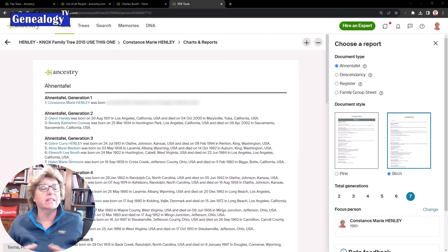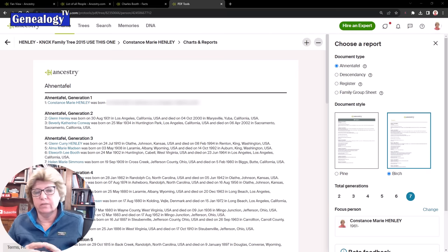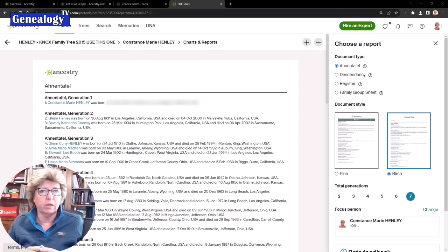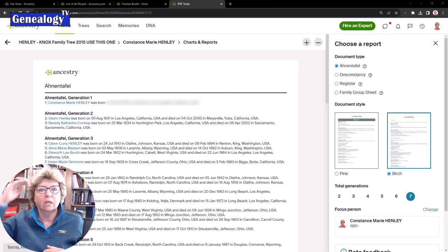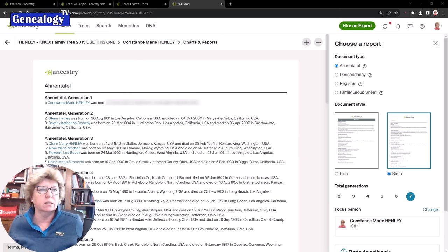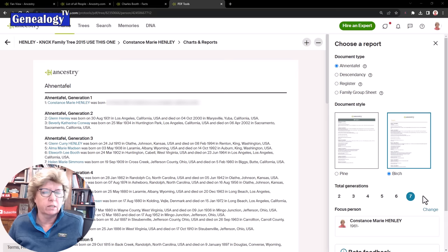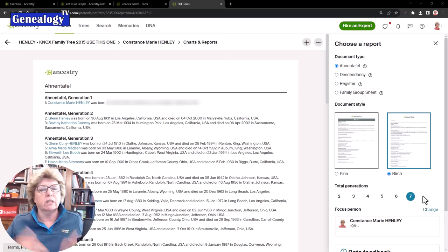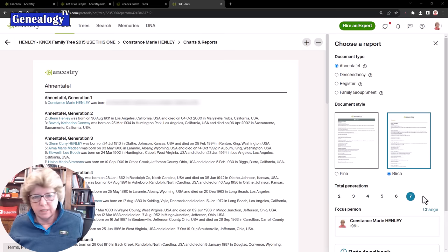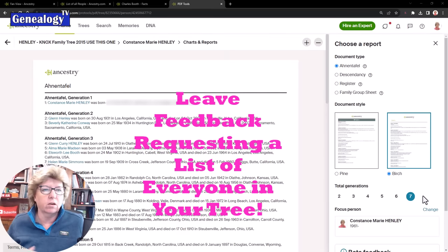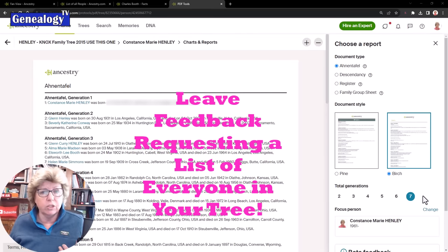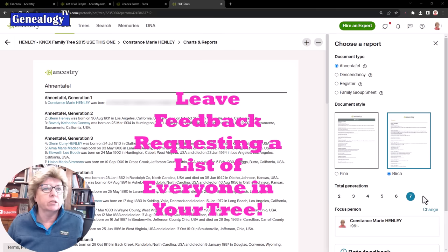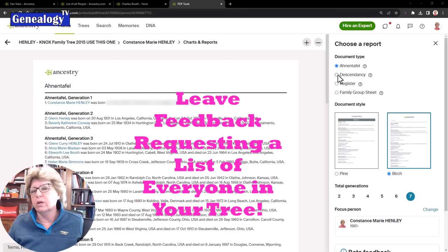One thing this report will not do is print a list of everyone in your tree. I know that I have gotten probably over 100 comments about a request to print a list of everyone in the family tree. The closest you can come is the Anantafel report and set yourself as the focus person and then max out the generations at seven generations. For me it does not give everyone in the tree. It would only give you your direct line ancestors.